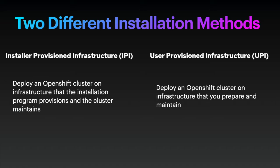Our training-level approach is user provision infrastructure, called UPI. It is deploying OpenShift cluster on infrastructure that you prepare and maintain. You can customize as much as possible, but still, IPI is recommended if you want simple installation.